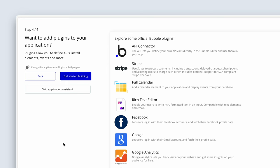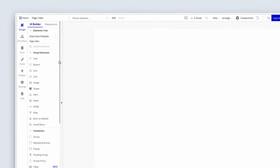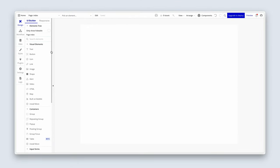We'll come back to the Plugins tab soon. Let's click Get Started Building. That's all we need to do for now, and I'll see you in the next lesson where we are going to start getting familiar with how design works in Bubble.